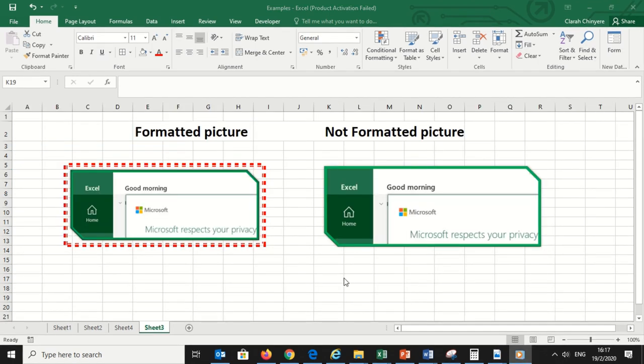Here is another example of using Format Painter with pictures. I have two pictures here. This one is formatted and has red dotted borders. The other one is not formatted and has no borders.